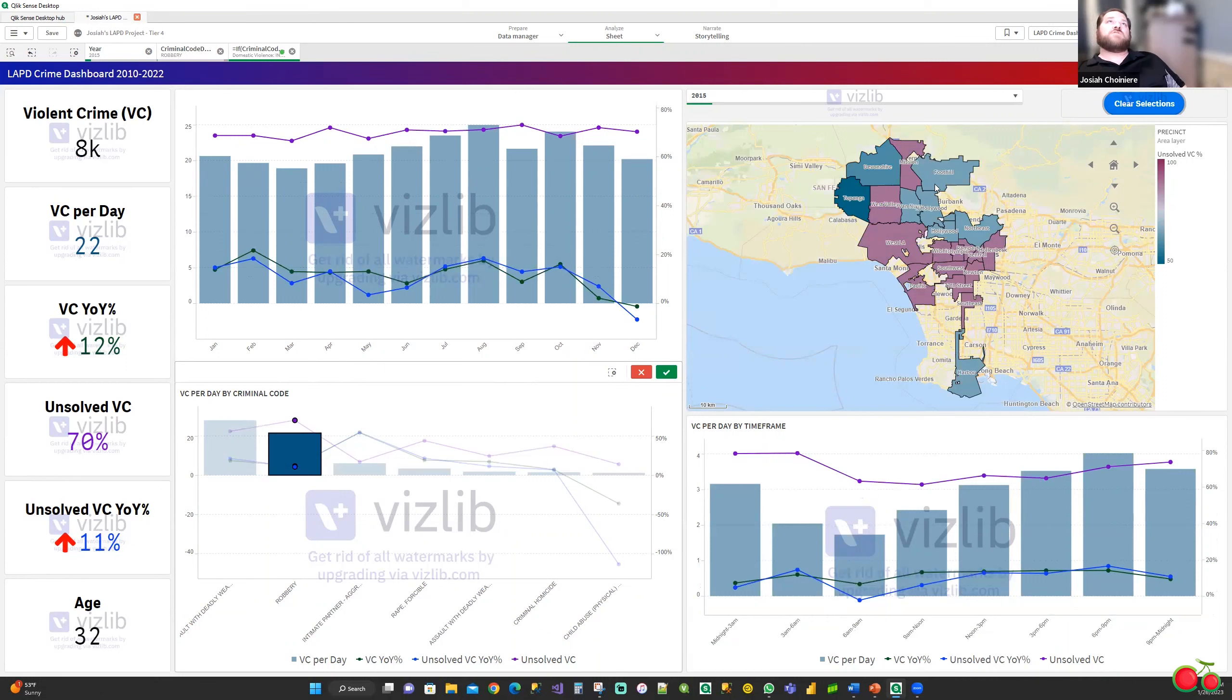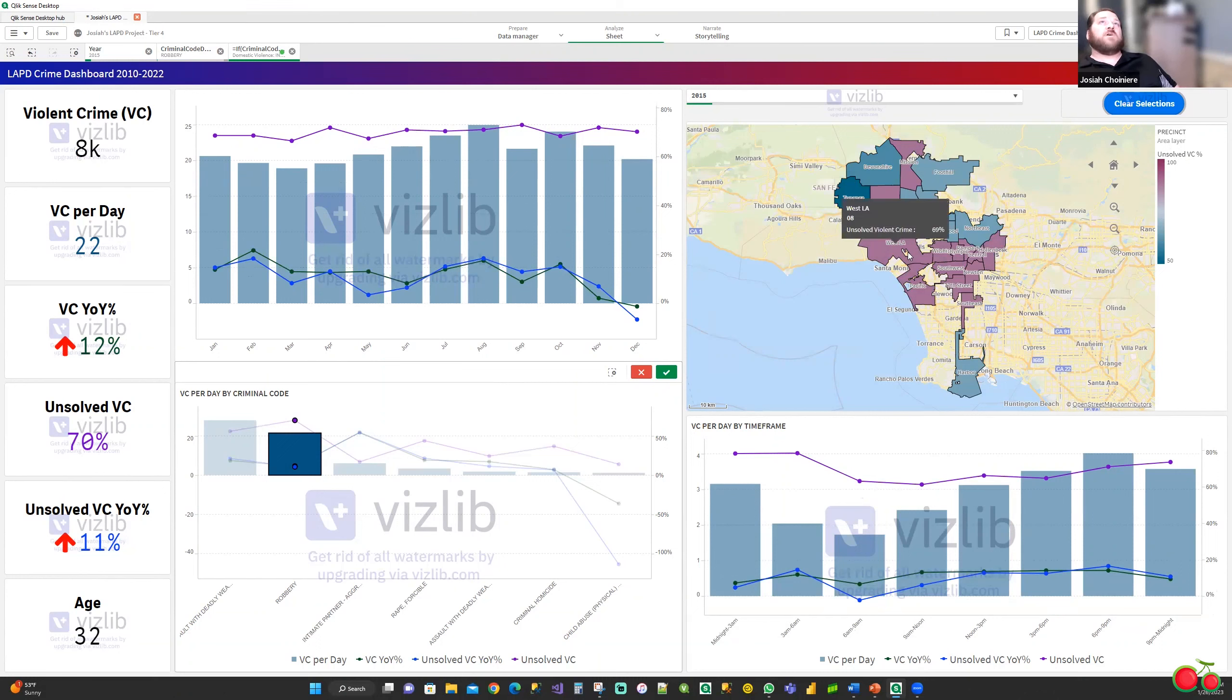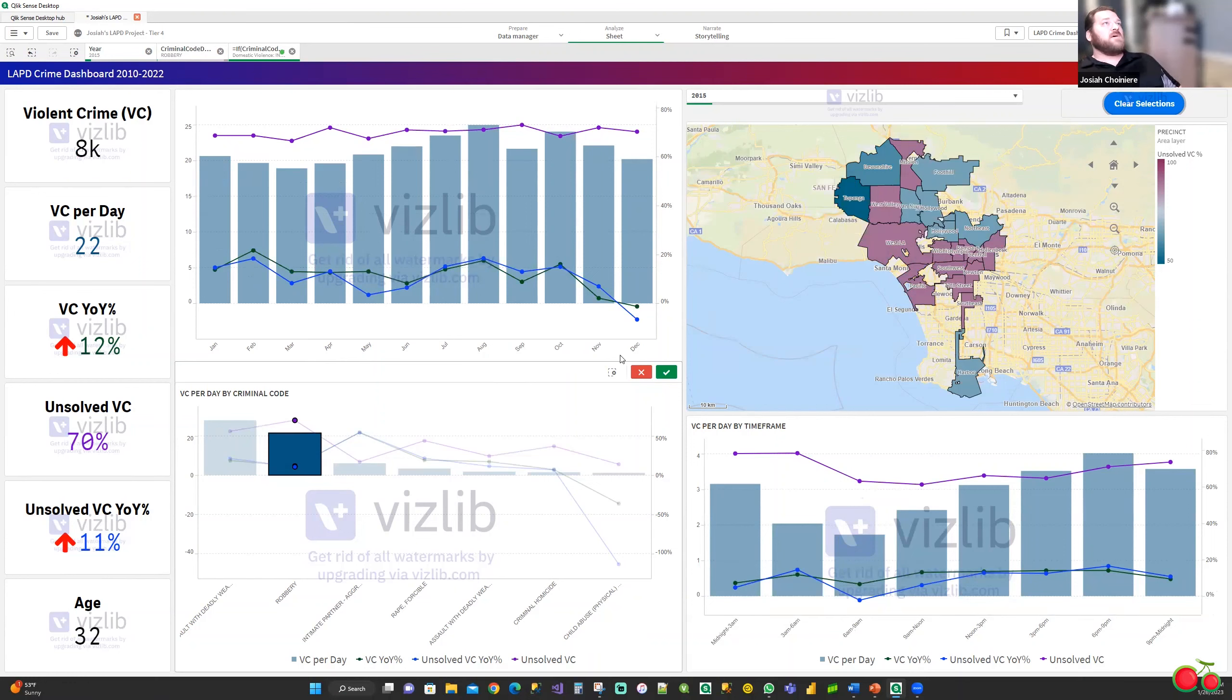On my map, it shows the actual precincts themselves, and it's done based off of a heat map for the unsolved violent crime percentage. And of course, the higher it gets into the red, the worse off their unsolved case rate, or the higher their unsolved case rate is.